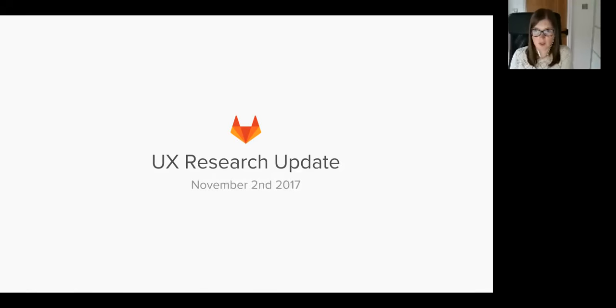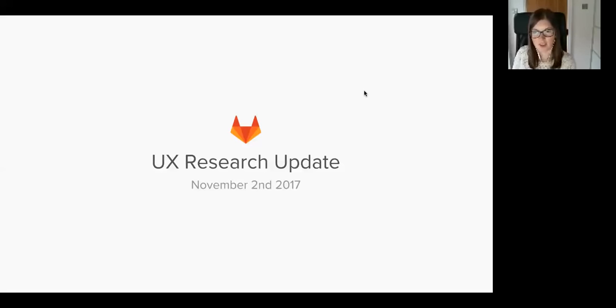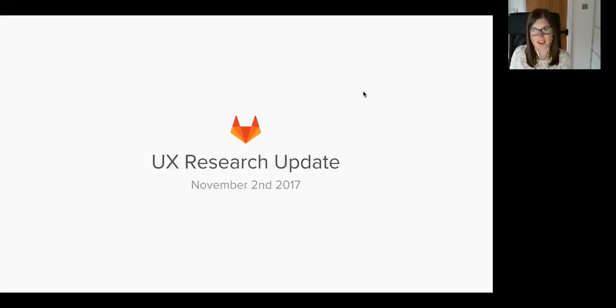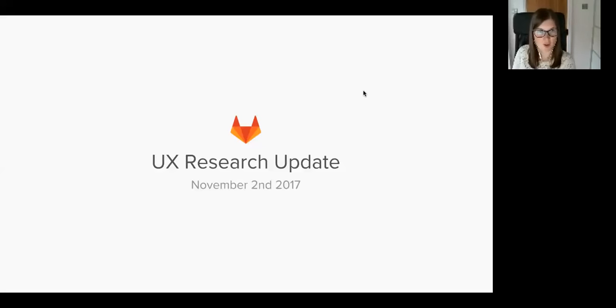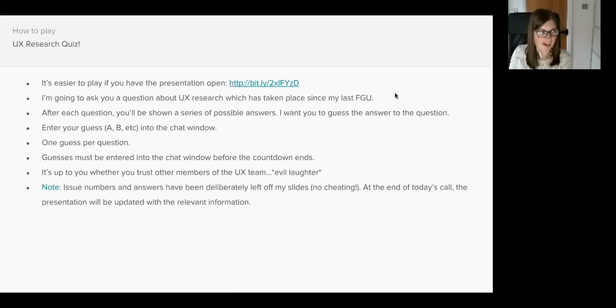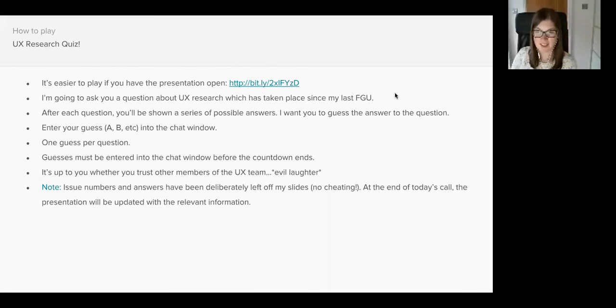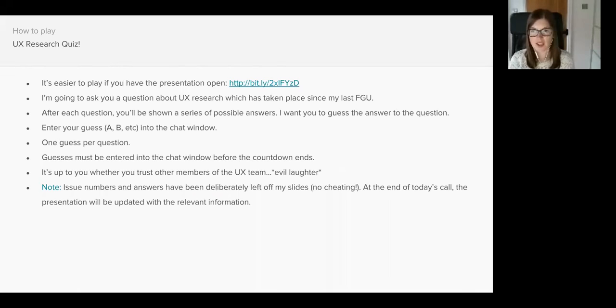Hi everybody, welcome to this month's UX research functional group update. This month I thought I'd do things a little bit differently, so rather than me just talking at you, I thought I'd make my update a little bit more interactive. I'd like some audience participation please.